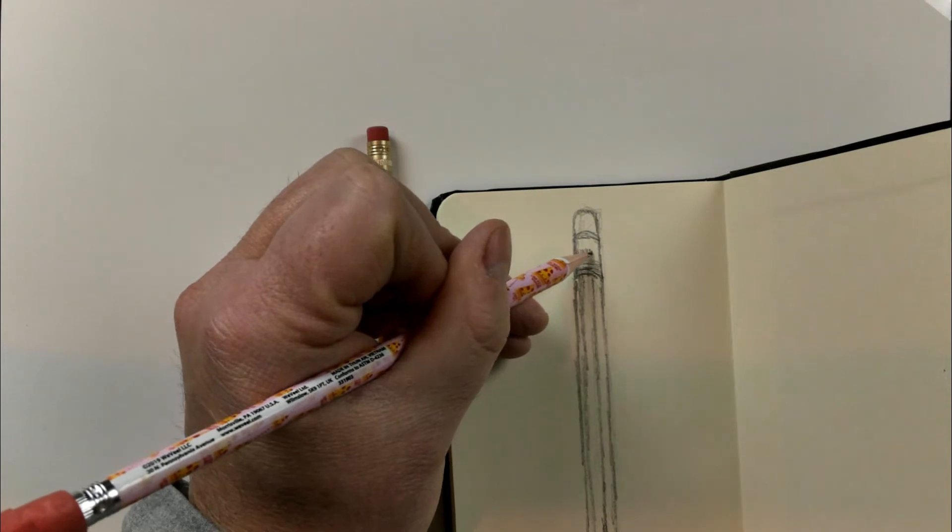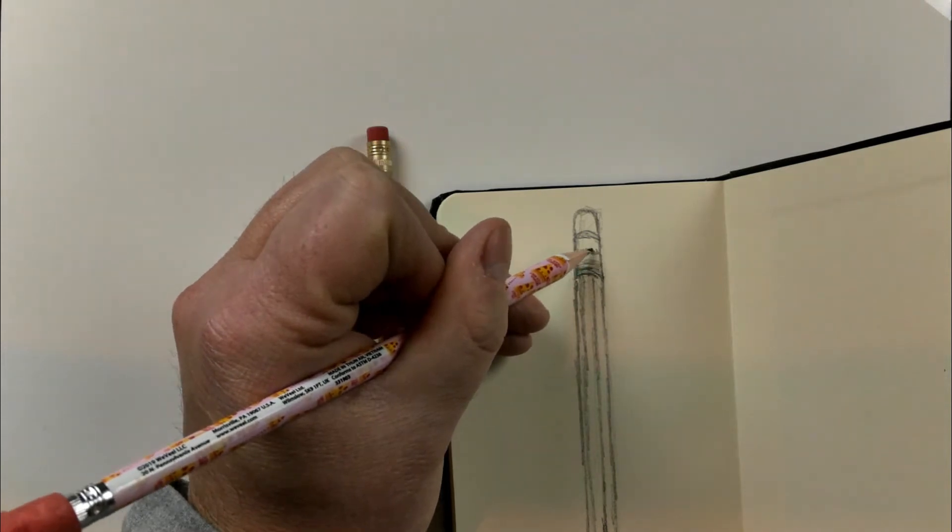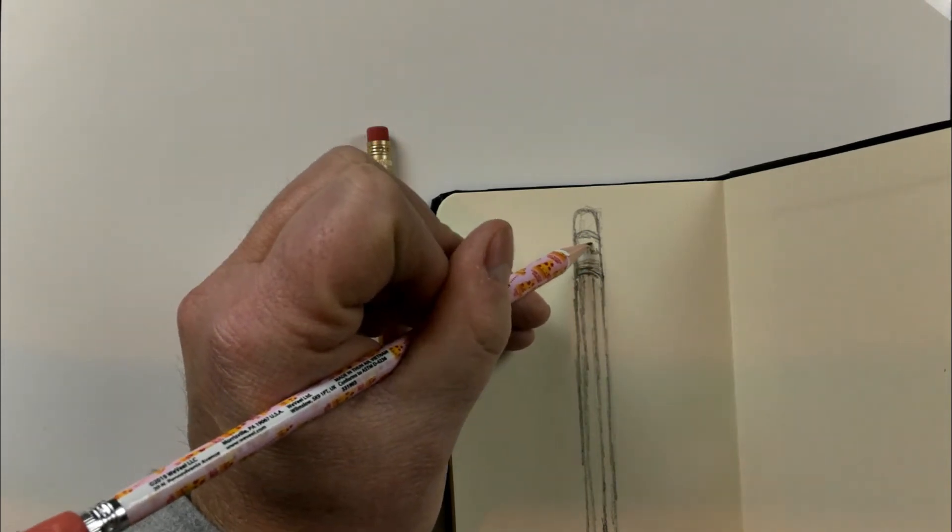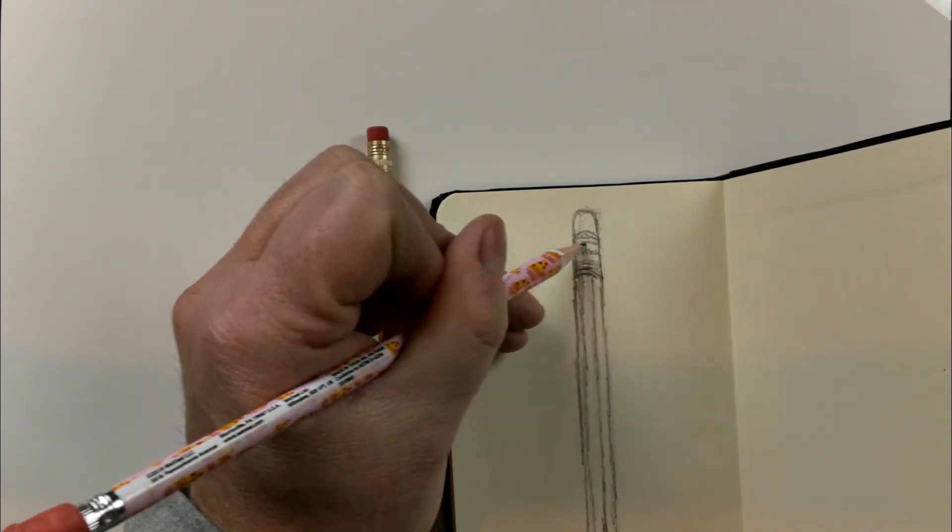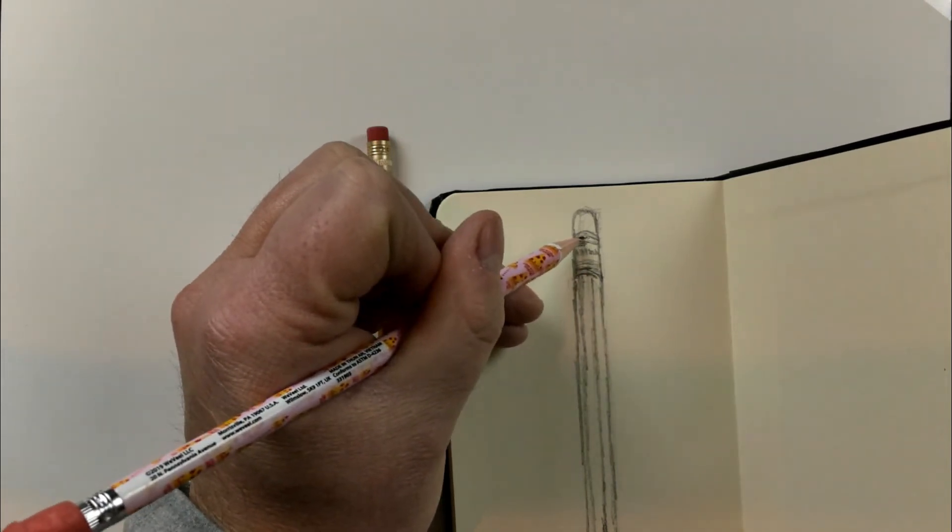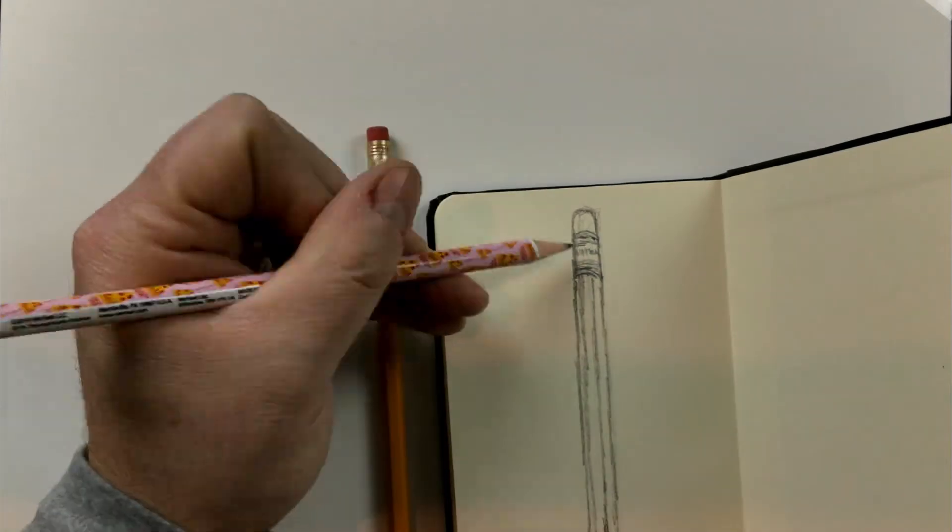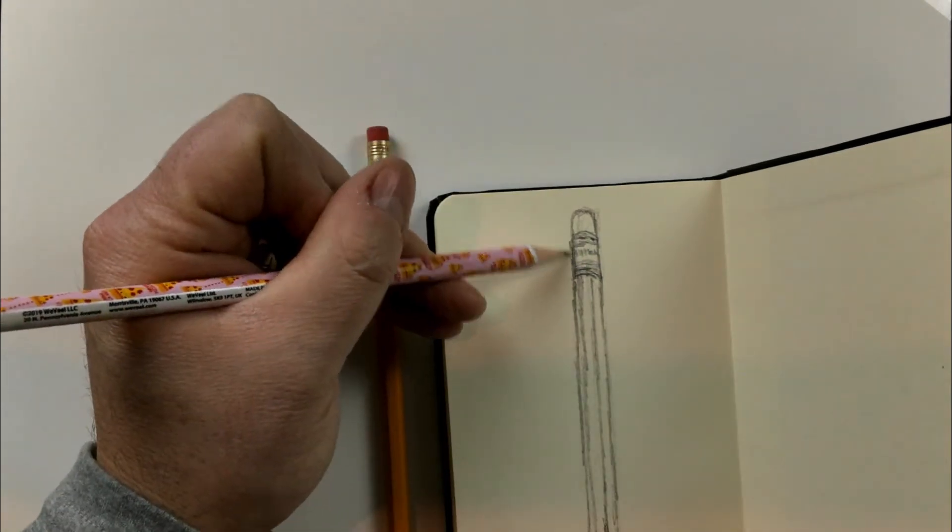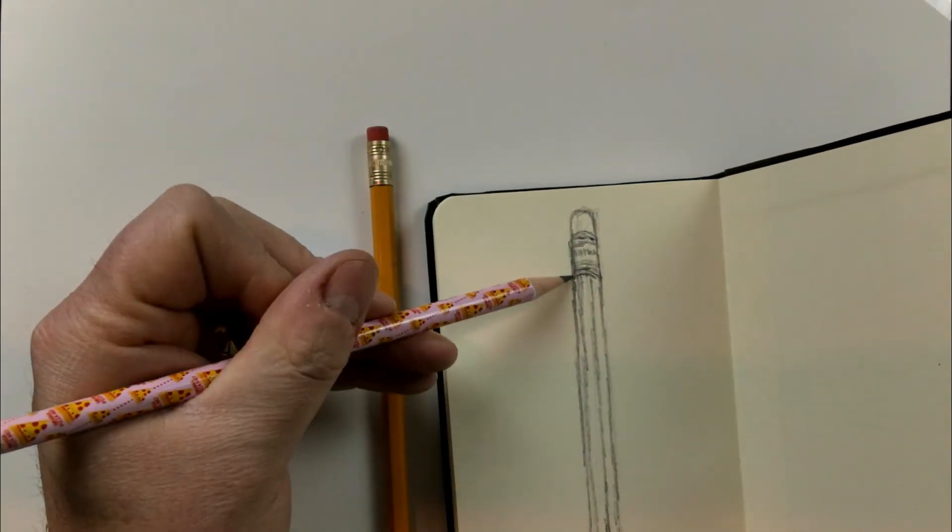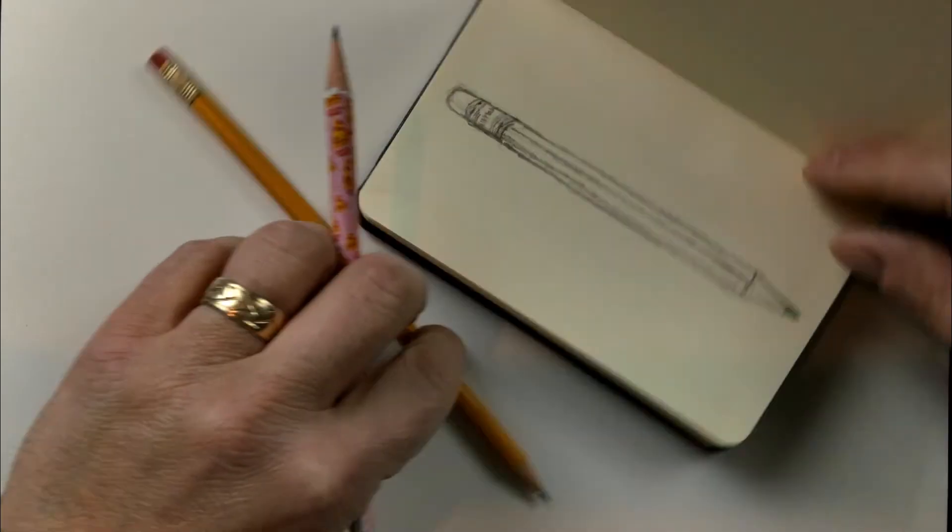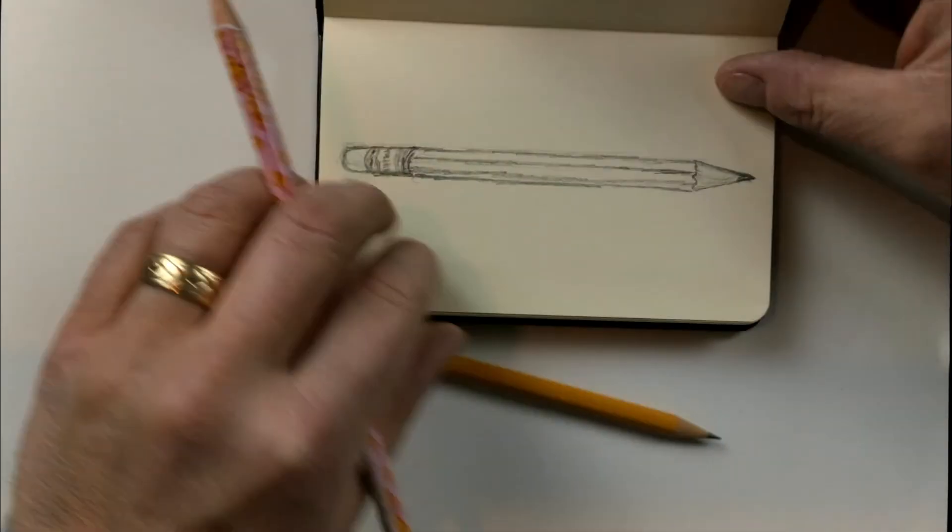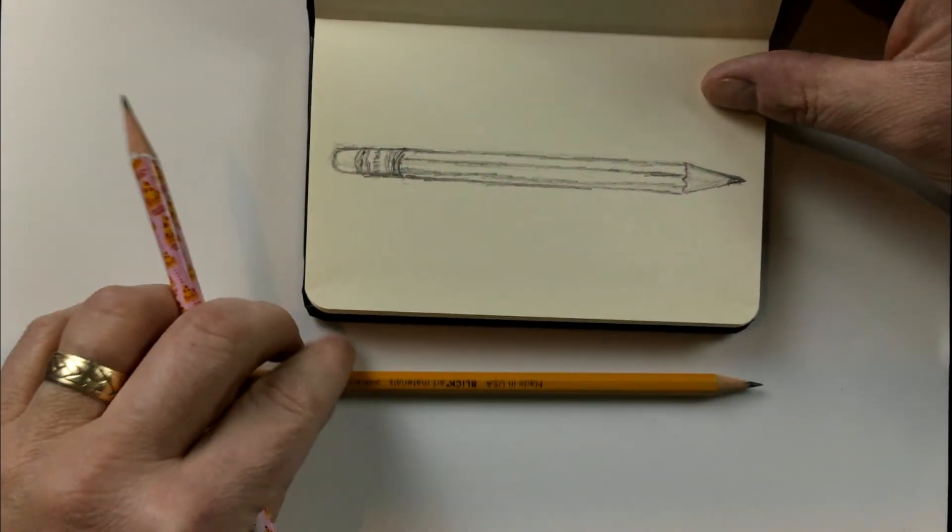And then right here in the middle, we have some lines that change direction. They're perpendicular to the original lines that I've drawn. And the eraser is just a little bit smaller, if you notice, because the metal piece overlaps the eraser.